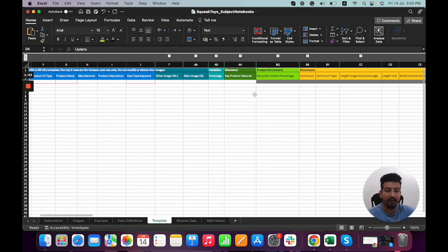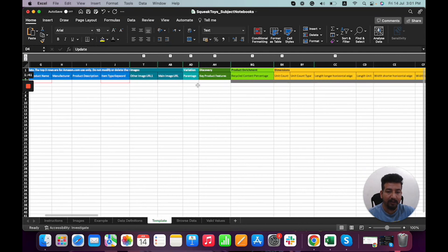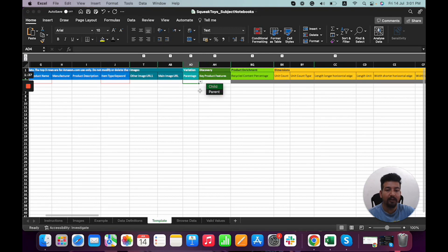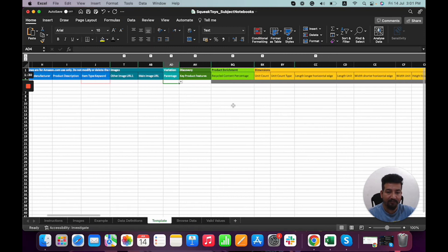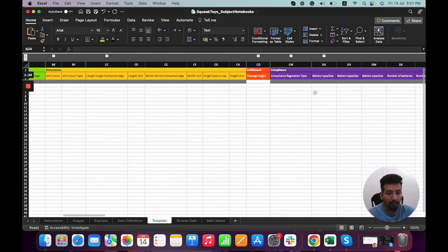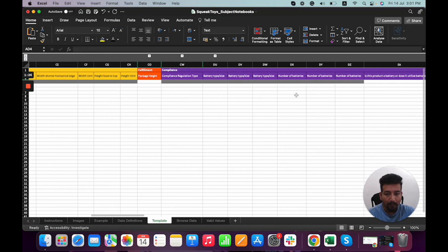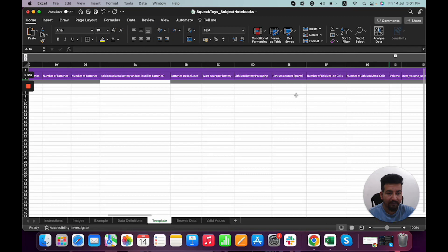Similarly, if we have any variations, we can choose whether this is a parent or child product. But for this example, we're just uploading listings for child ASINs - we don't have variations here. We can fill all these fields accordingly.